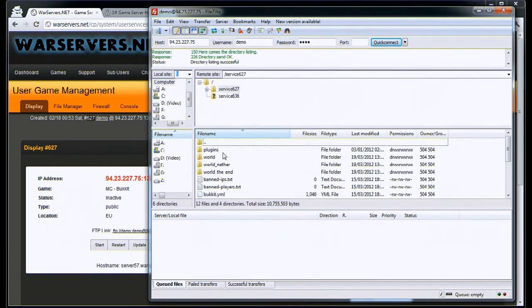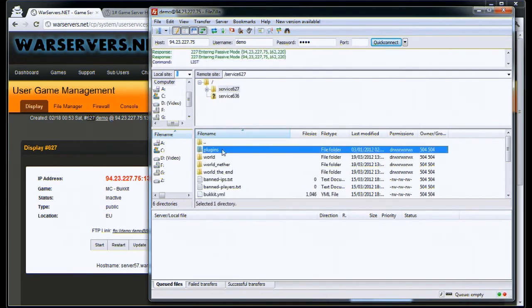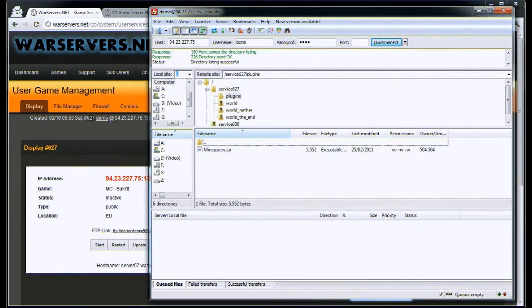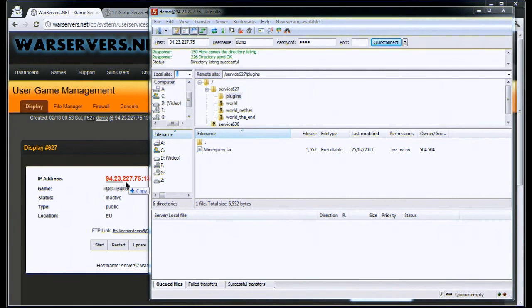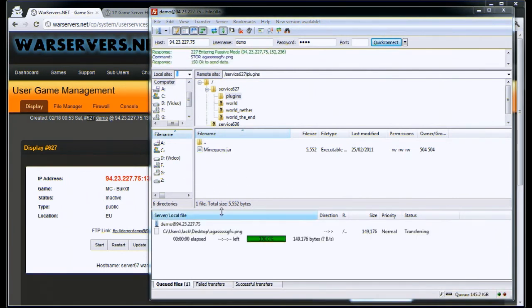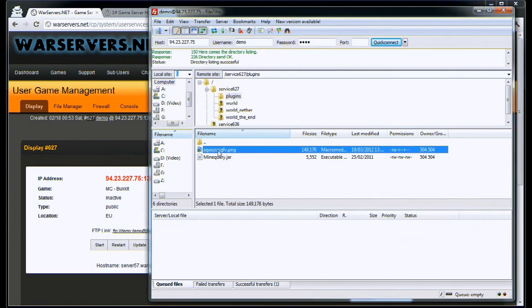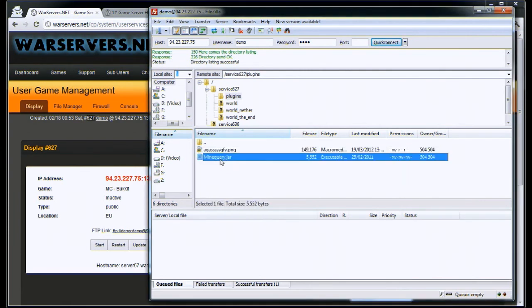As you can see, we have all the files here. If you want to upload a file, we've got this random image just off the desktop. I'm uploading it. There you go. Now your image is on the server. If this is a plugin like MindQuery, you just restart the server and it will run.